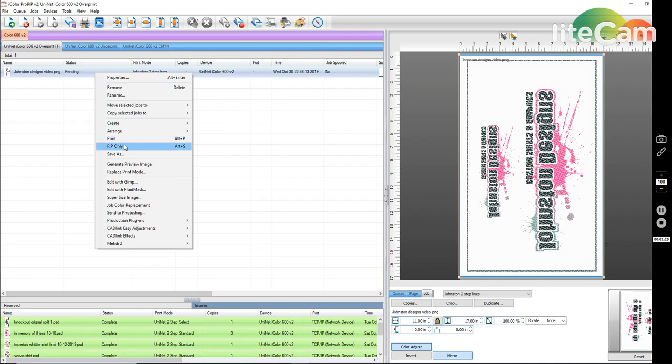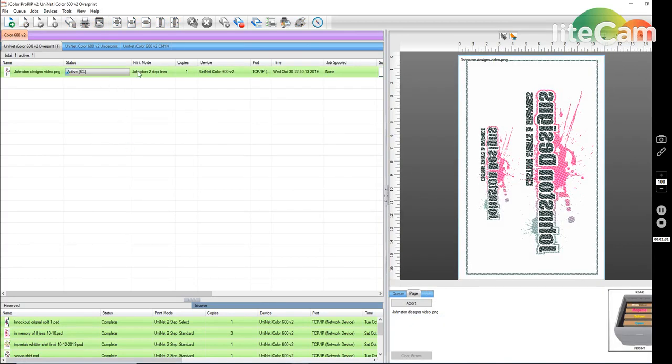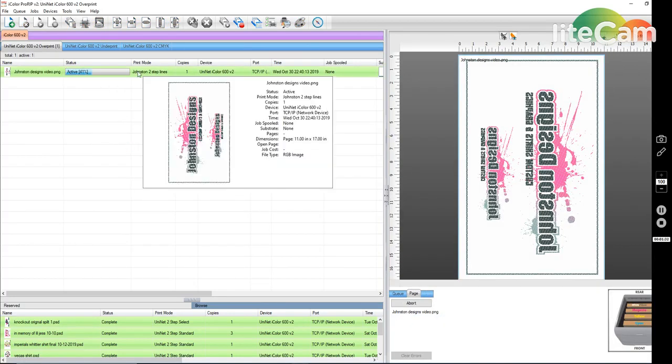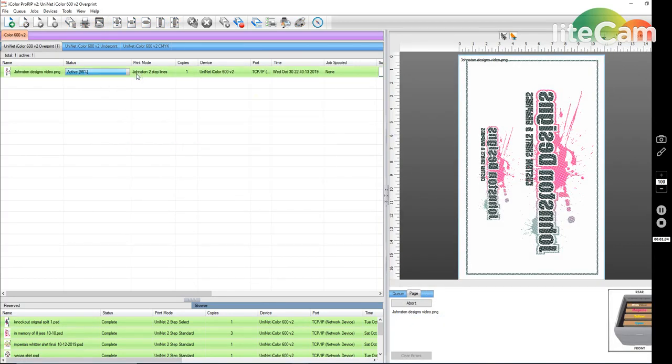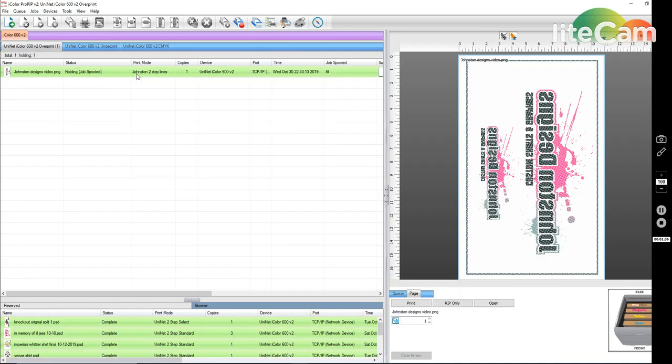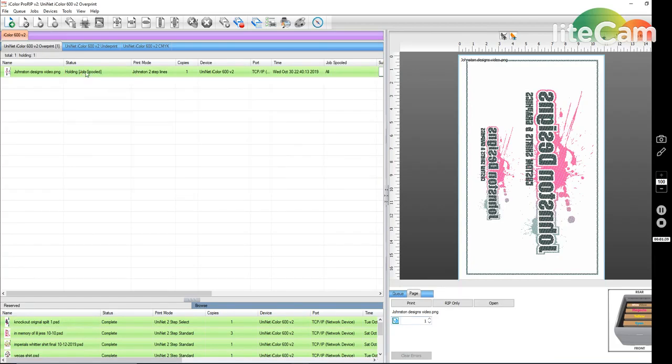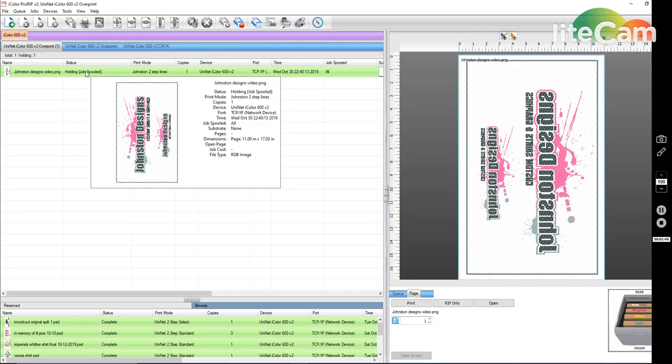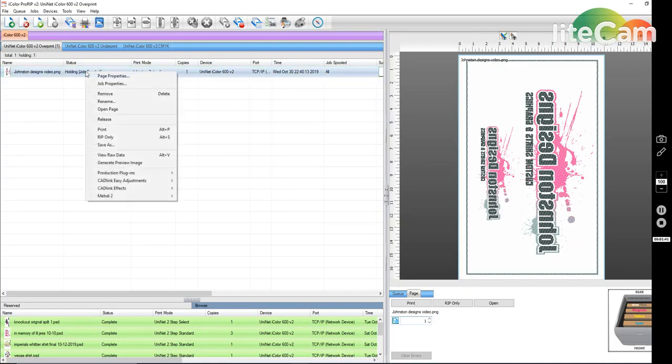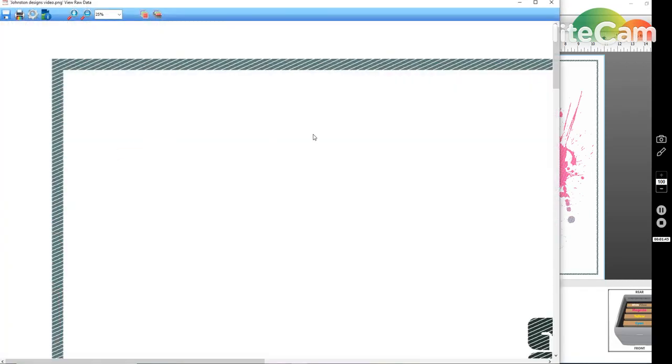This is going to rip the image, it's not going to print it, it's just going to rip it. So once that's done, you see here it says 'Job Spooled', so we have already spooled the job. And if you right click again and you go to 'View Data', now you're going to have a better image.